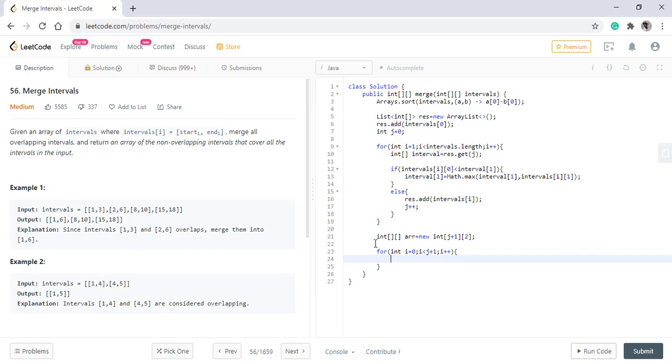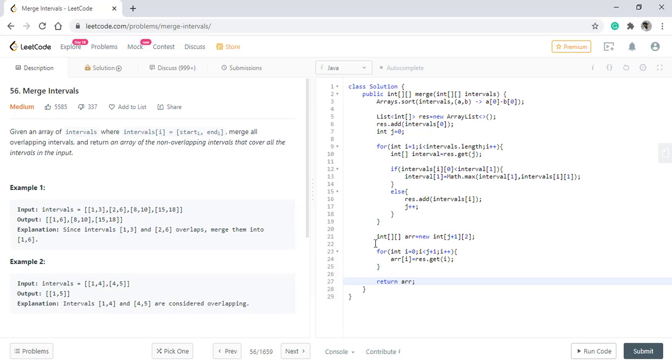We forgot to take into consideration that the interval can be equal also. Now it is giving the right result. Let's submit this code. It got submitted.